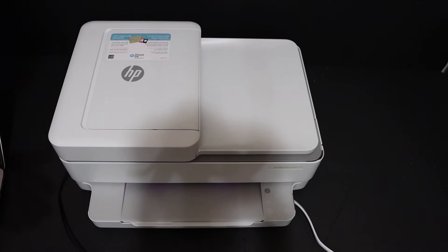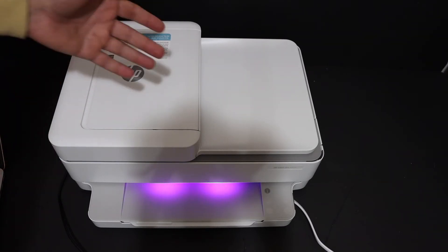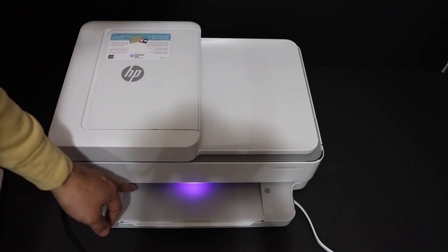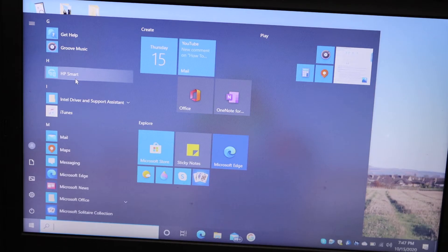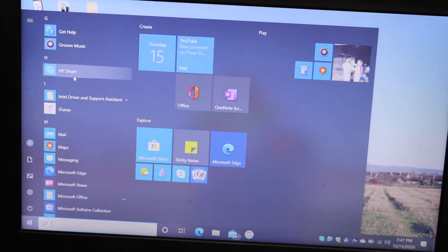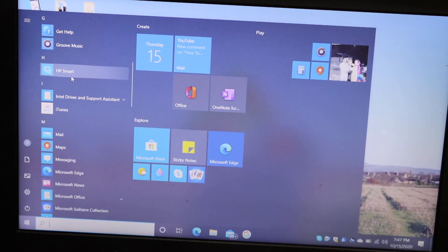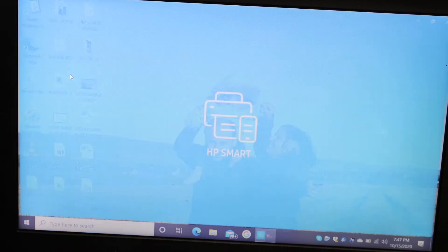The first step is to switch on the printer and make sure it is in setup mode, as indicated by the purple light here. Then go to the Windows 10 laptop or computer and open the HP Smart app. You can download the app from the app store if you don't have it.